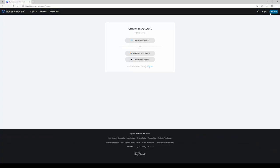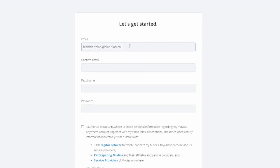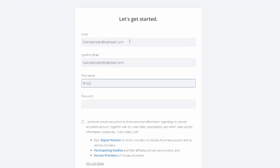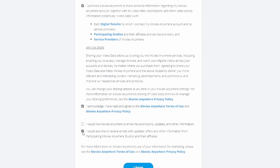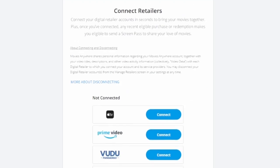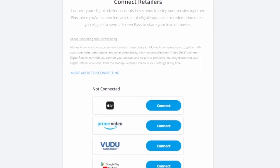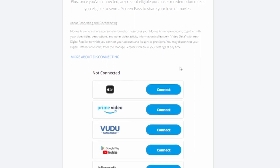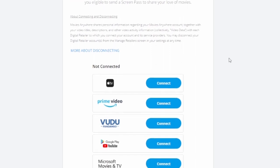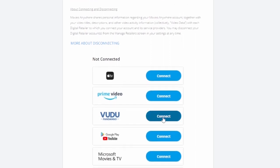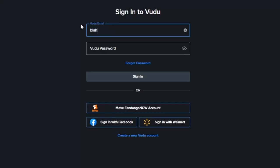To get started, you will obviously need to create your account. Head over to moviesanywhere.com on your computer or your mobile device through the Movies Anywhere app. Once logged in, the first thing I'd recommend you do — and I believe the first thing it asks you to do — is to link all your retailers. That's those Apple, Google, Amazon, Vudu, and other accounts. This is a very important step, so be sure you do it, because that's really the whole point of this whole thing.